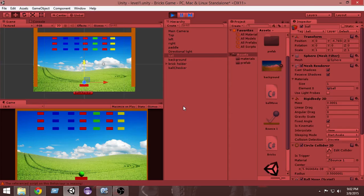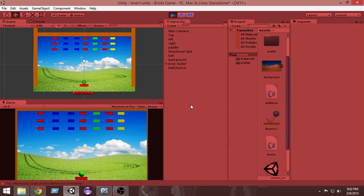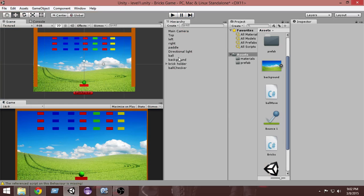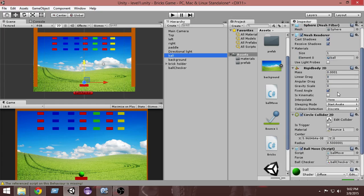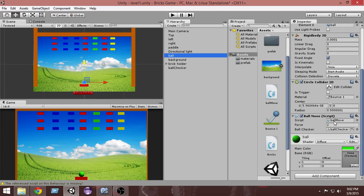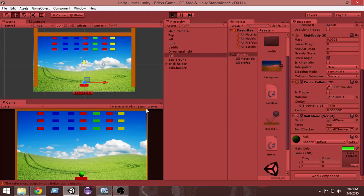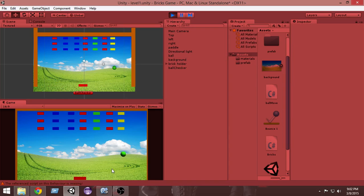Now run it. As you can see, whenever I press space the ball goes, it resets and I press space again and the ball goes again. The game looks great, but the ball moves terribly fast. Select the ball — the force is 2, so let's make it smaller: 0.8. Now let's play it — press space, and now it has a perfect speed and is playable.